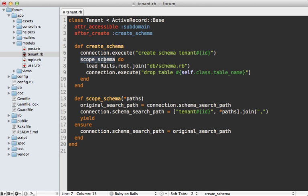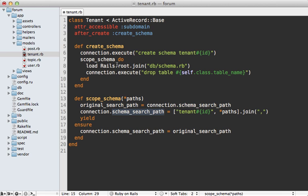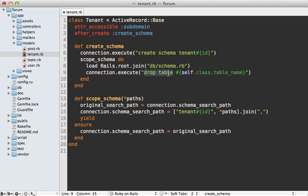And then I have this scope schema method which accepts a block and what it will do is allow me to scope the search path to just that tenant or other paths I pass in here if I want to, and then ensure that it falls back to the original search path. So this means within this block it will focus just within that schema so I can load in all the other tables by just loading in that schema.rb file like I did in the console and then I can drop the tenants table.